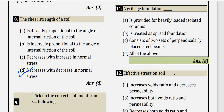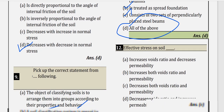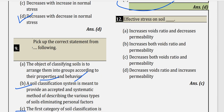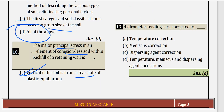Question 11: A grillage foundation is a heavily loaded isolated column foundation where steel beams are set up perpendicularly. It is a type of spread foundation. Options A, B, and C are all correct, so option D is correct. Question 12: Effective stress in soils — if you increase the effective stress, the void ratio as well as permeability value will decrease. So option C is correct.